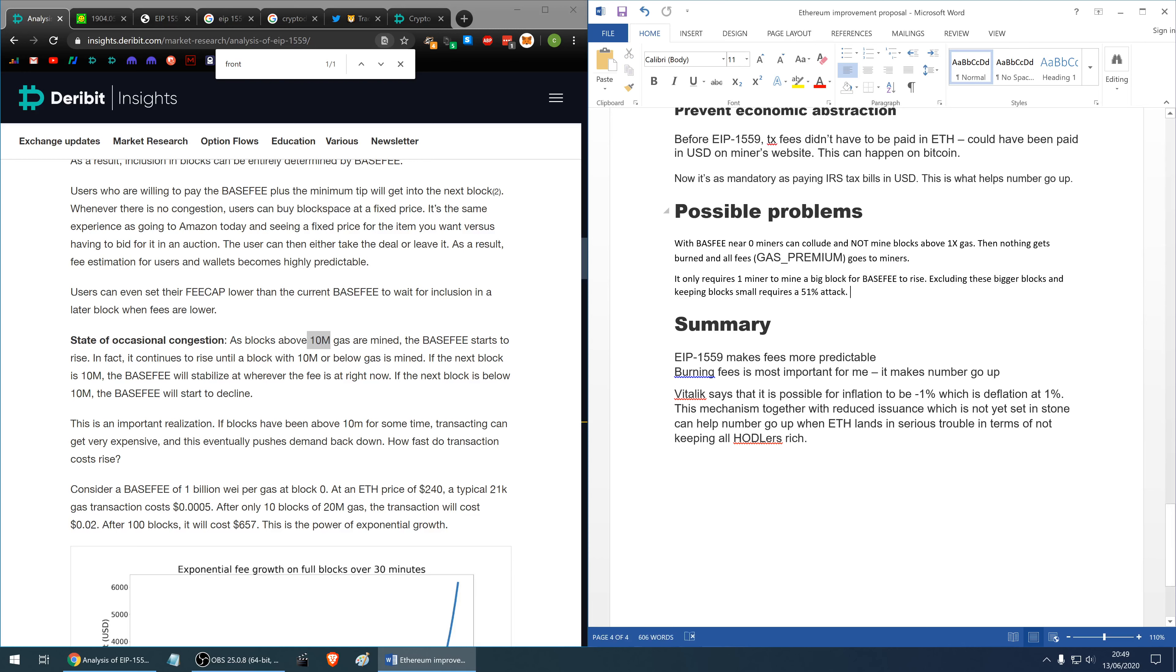In summary EIP 1559 makes fees more predictable. However, I think the most important part is it burns fees and to me this is hands down the most important feature. It just makes the number go up. Vitalik says it is possible for inflation to be minus 1% which is essentially deflation at 1%. This mechanism together with reduced issuance which is not yet set in stone, the issuance will vary in the future. So this can help Ethereum to appreciate in value especially if Ethereum lands in some serious trouble, price goes down, and it will just help keeping the hodlers rich.